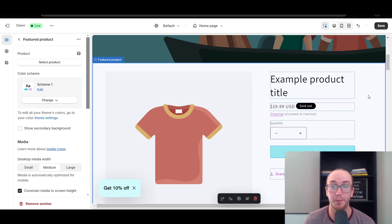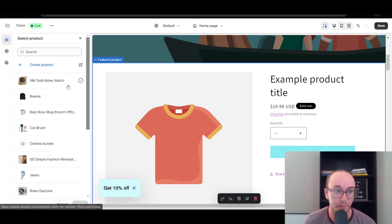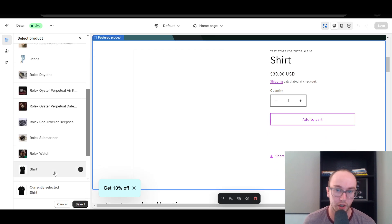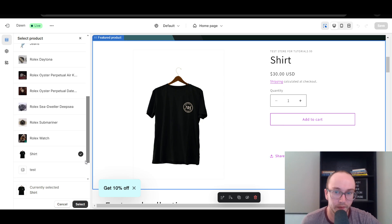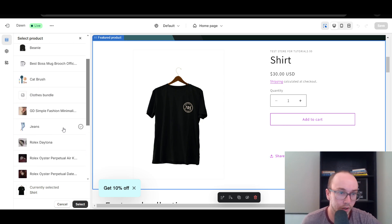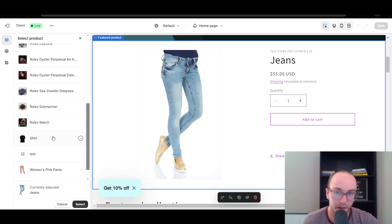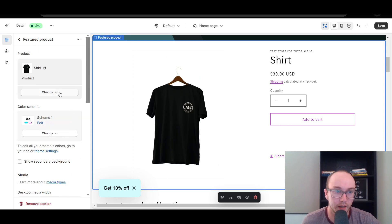This brings up the section editor with quite a few different sections to choose from. The one you're looking for is Featured Product — this is the widget that includes the buy it now button. Click Featured Product. Now you do need to actually select a product from your Shopify store, so we're going to go ahead and select the shirt.